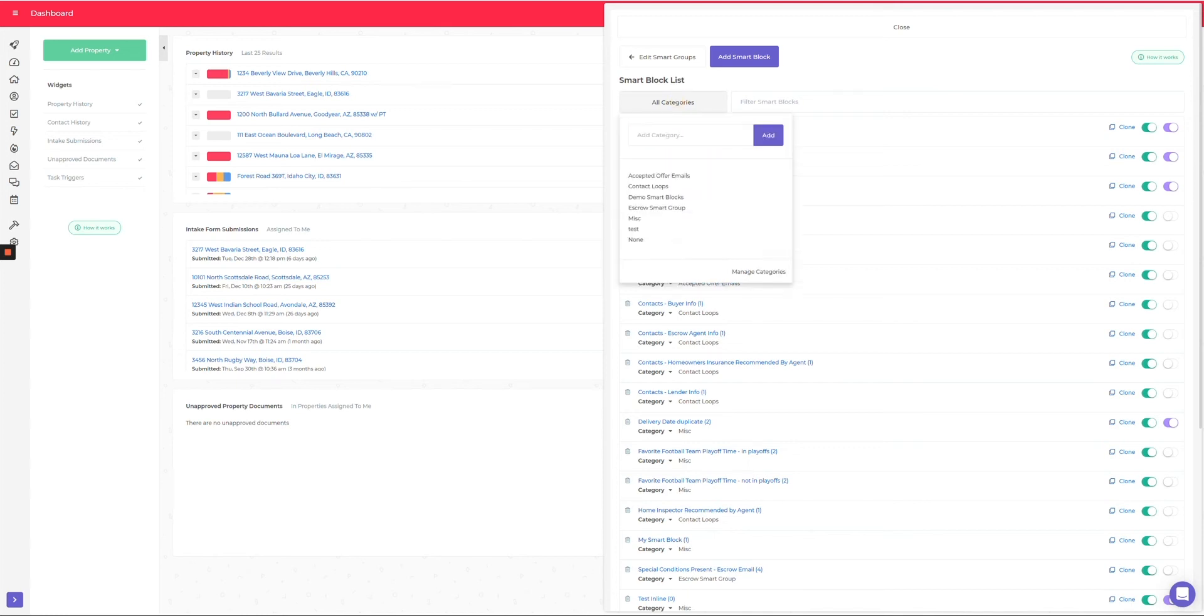So if you click on the categories, you can come in here and create a new category. Let me just say test 2, and you can see that that added that category there.